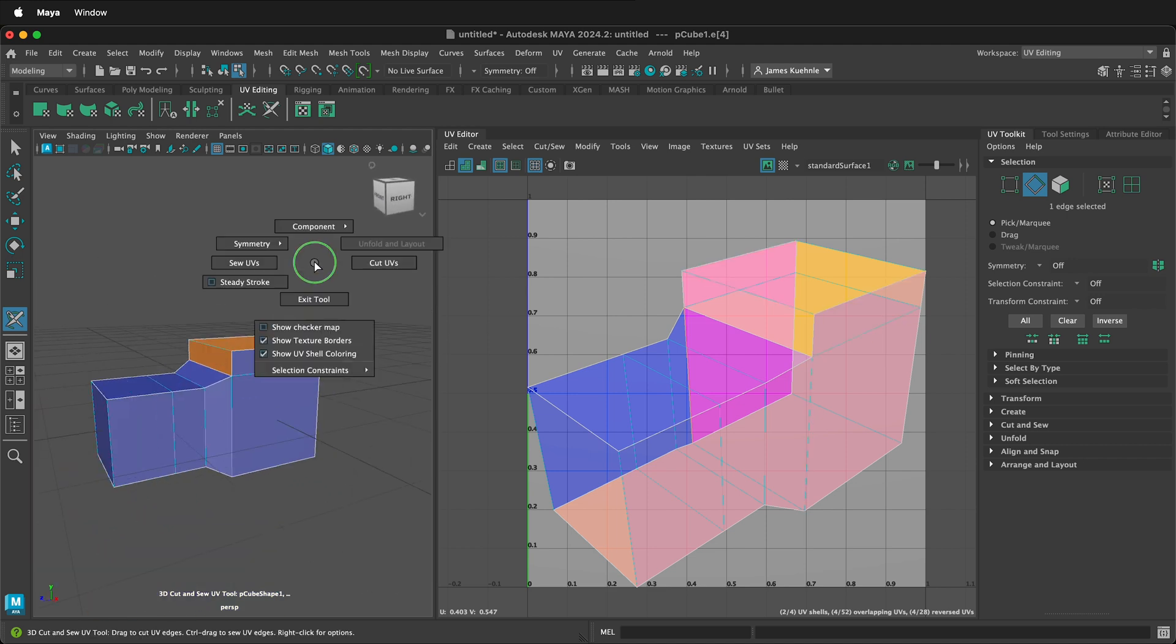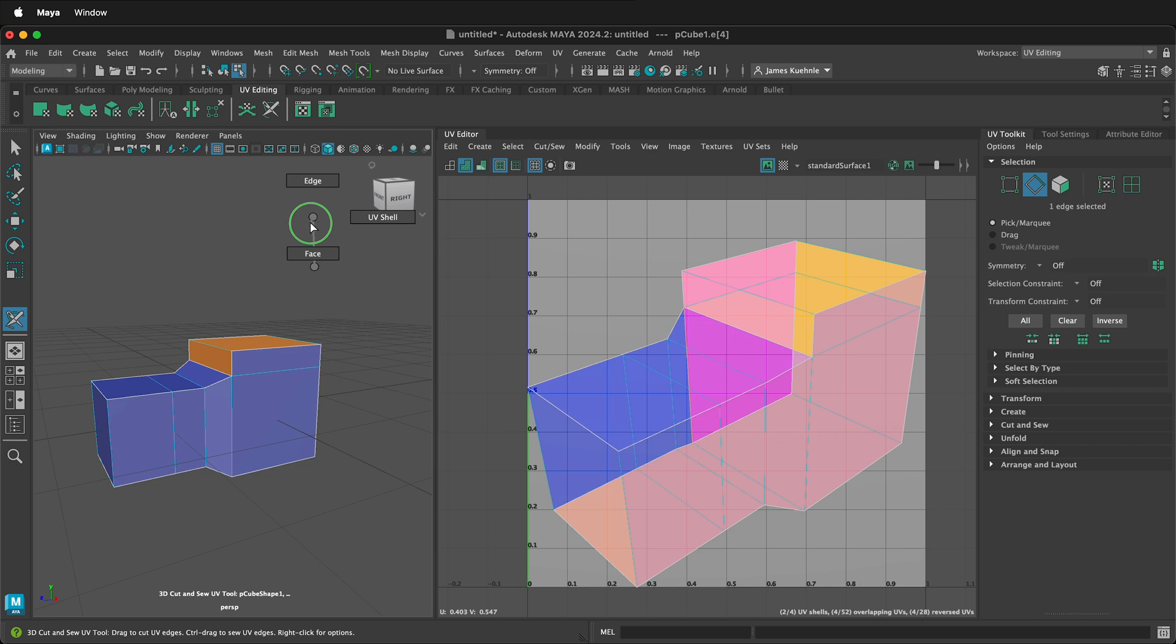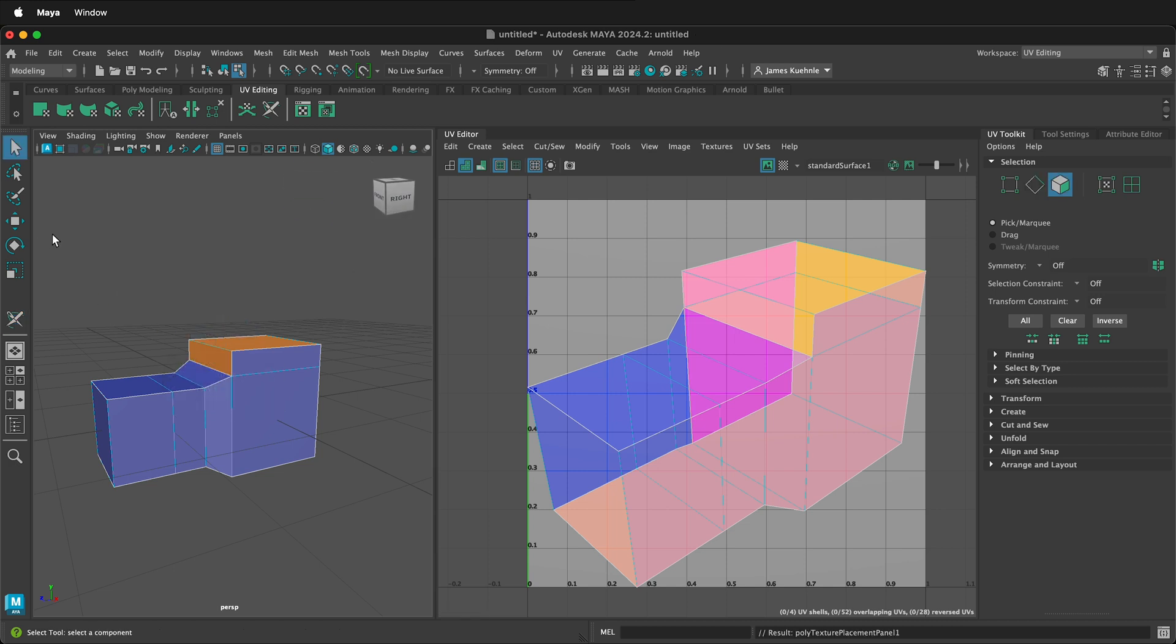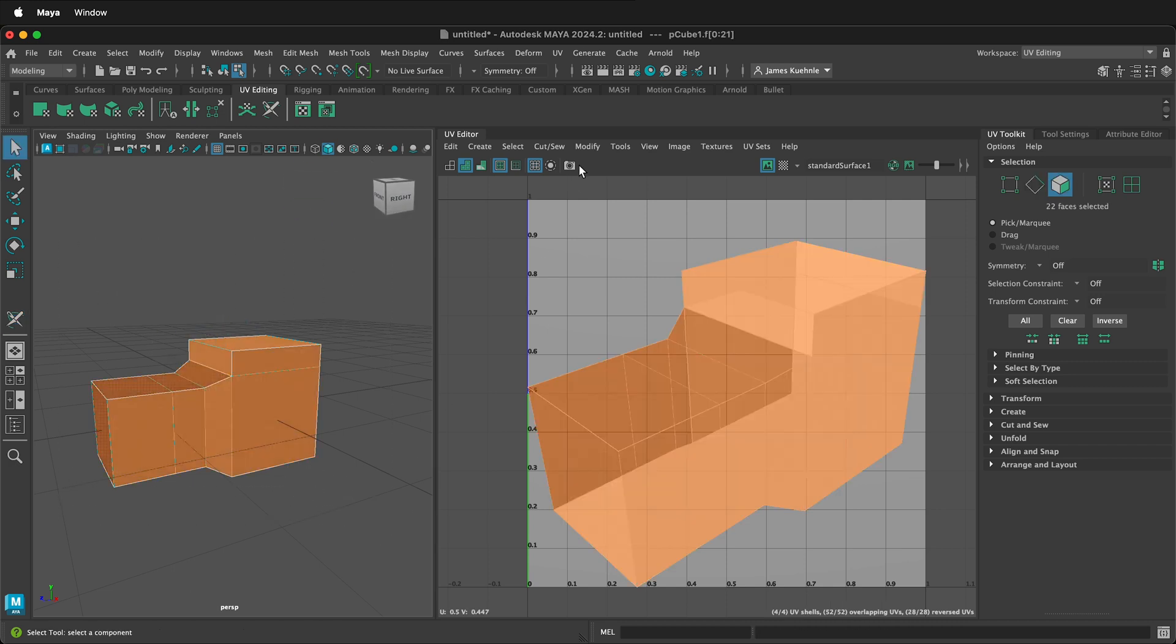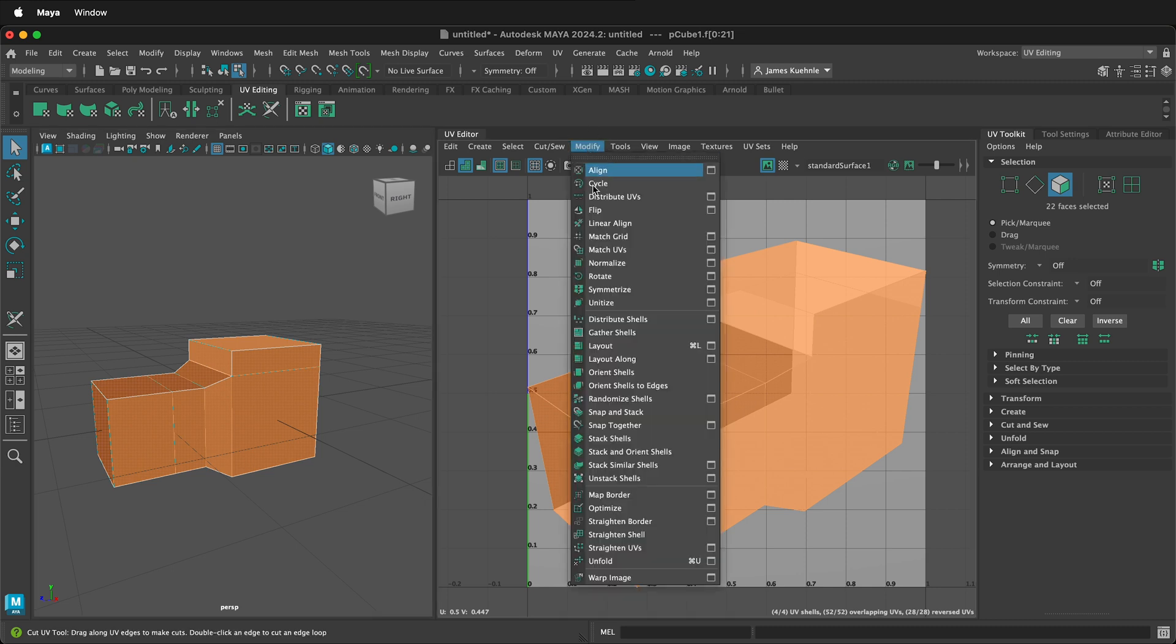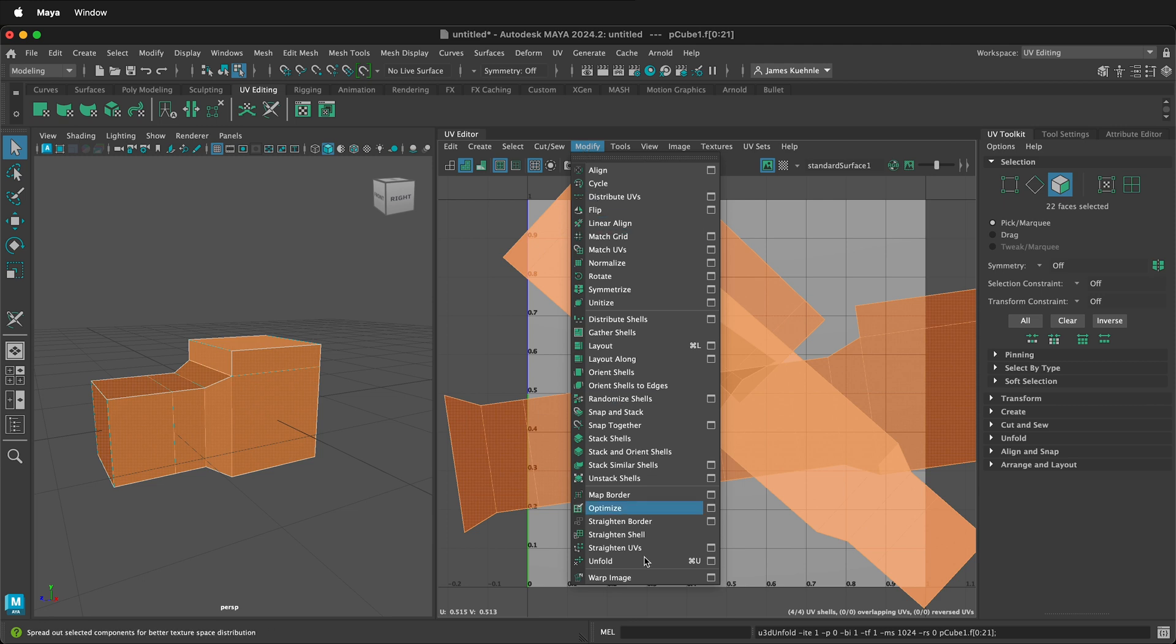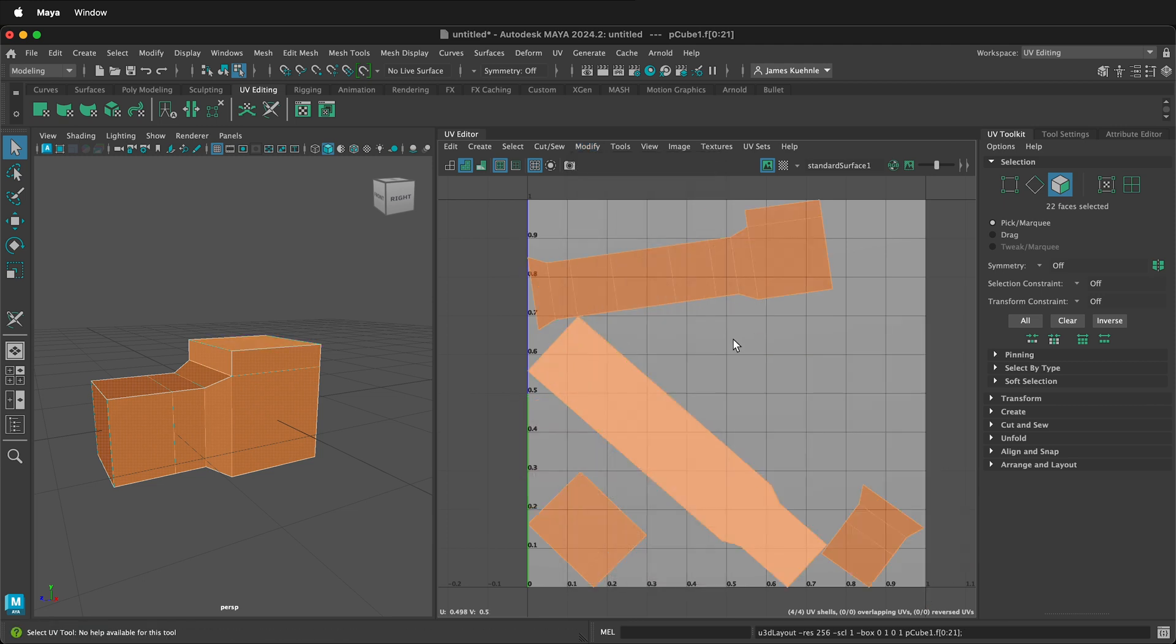Then once again go to component, face, exit the tool, select everything, then we go modify, unfold. It will unfold everything and then modify layout. This will lay out everything on the UV workspace. Normally now you may chop this up a bit, align your UVs for easier texturing, but right now we're not concerned about that. We're just concerned about unwrapping.